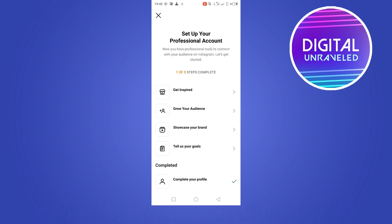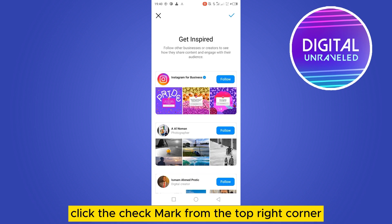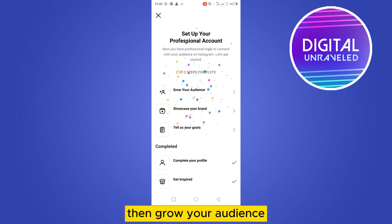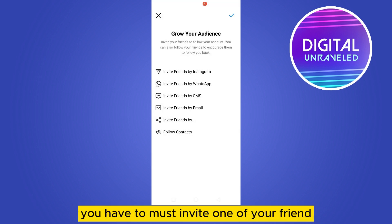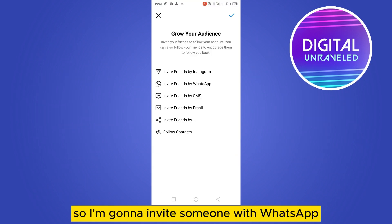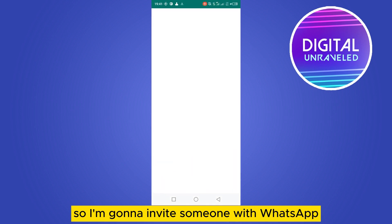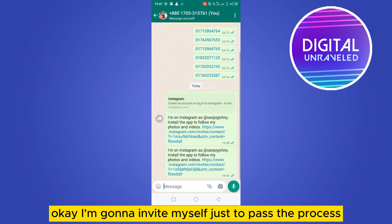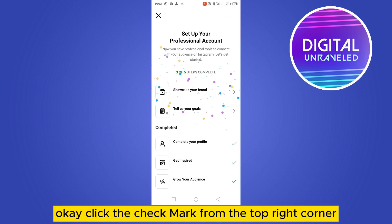Tap on Get Inspired, then click the check mark from the top right corner or follow any of the suggestions. Then Grow Your Audience — you must invite one of your friends through any of the options shown. I'm going to invite someone via WhatsApp — I'll invite myself just to pass the process. Click the check mark from the top right corner.